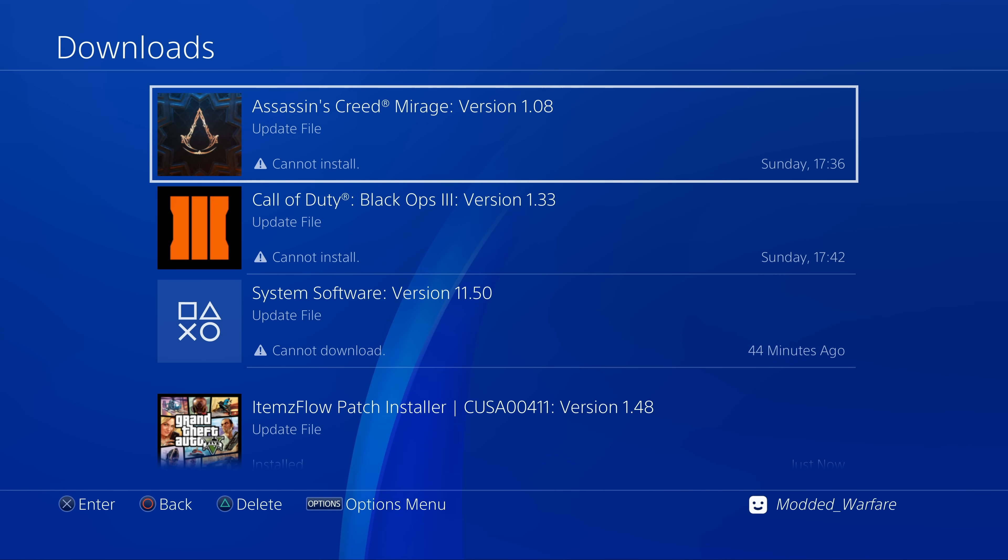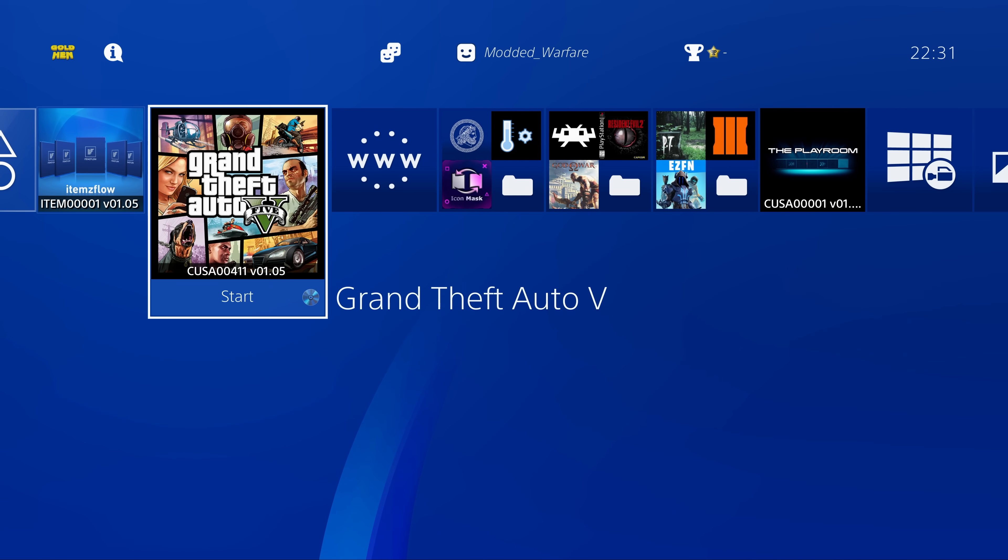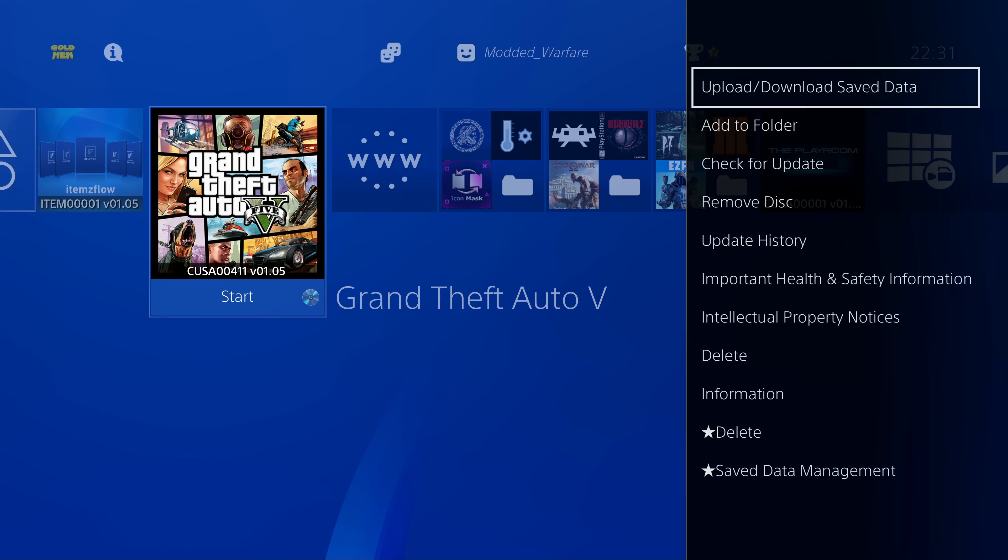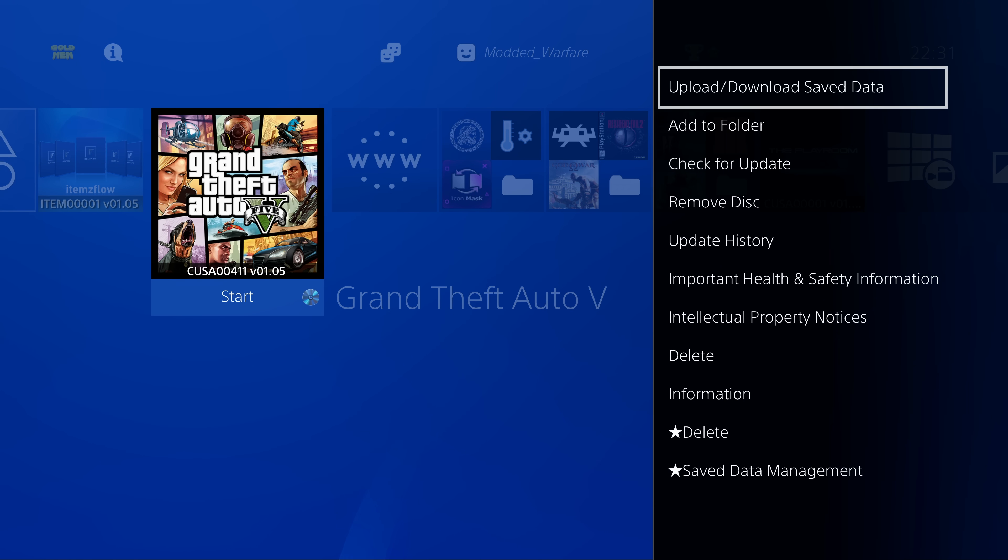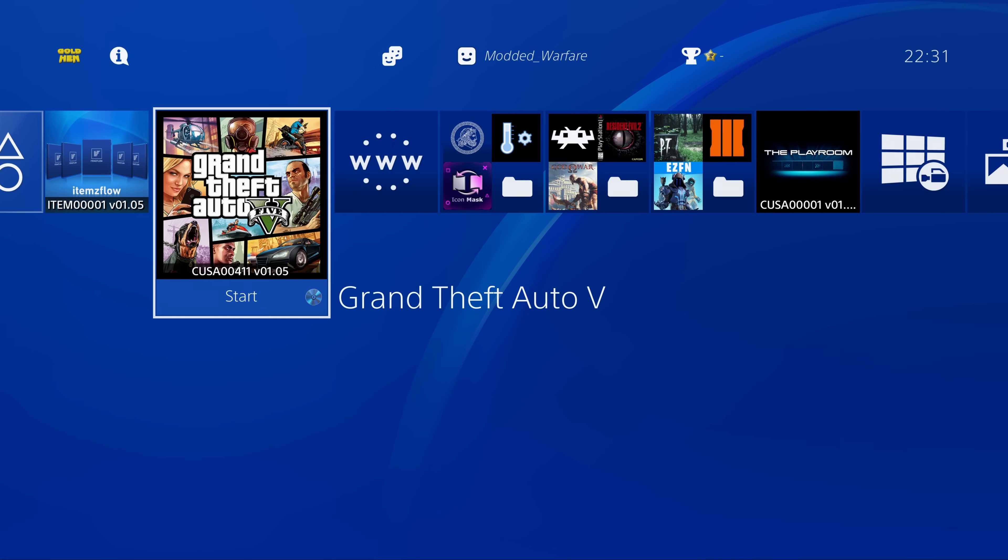And once it's installed, you'll see that it's all working. It's installed successfully. It's updated the game to version 1.48. So this is a huge improvement over the manual method.